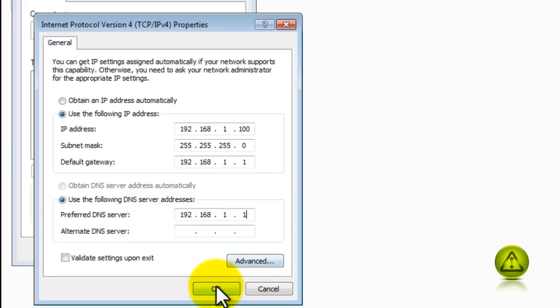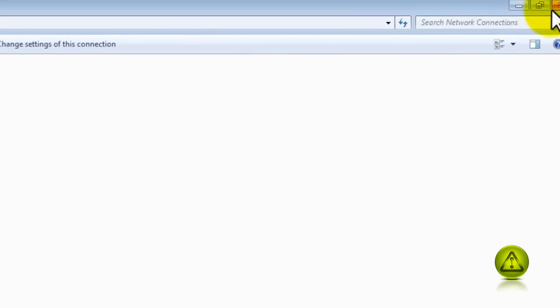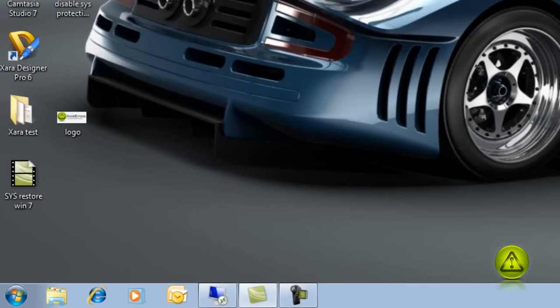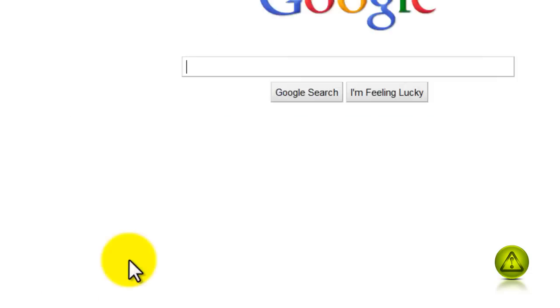Close. Close here. Now I'm going to go to the Internet, make sure that I still have access to the Internet. And there we go. We have Internet access.